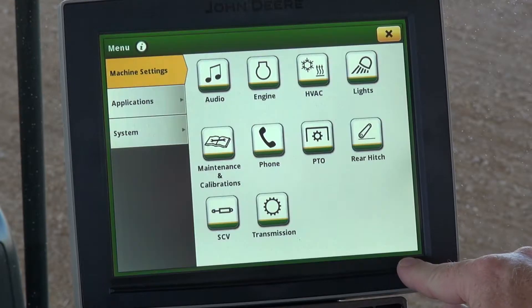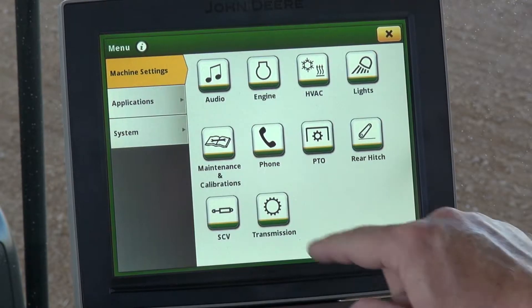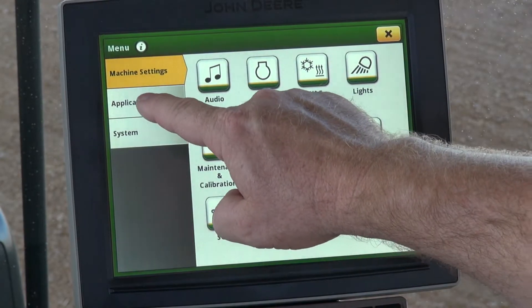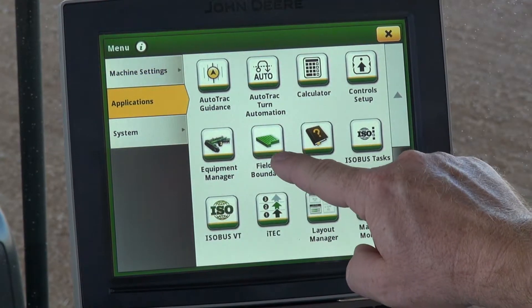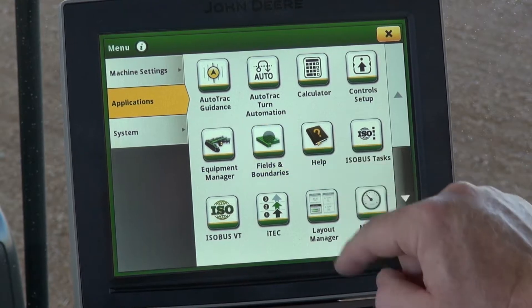We'll start out by going to the main menu, then go into Applications, then Fields and Boundaries.